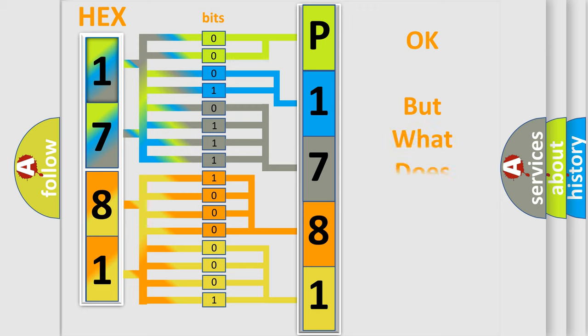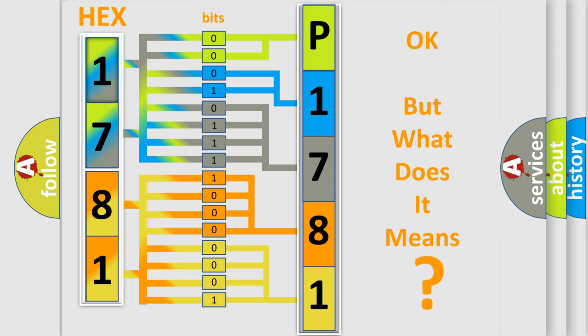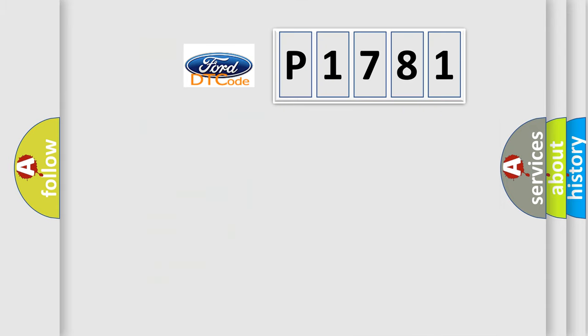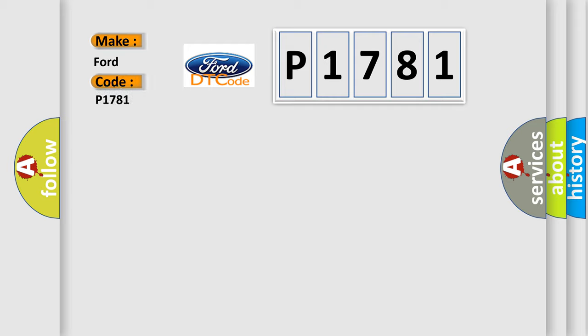The number itself does not make sense to us if we cannot assign information about what it actually expresses. So, what does the Diagnostic Trouble Code P1781 interpret specifically for Infinity car manufacturers?